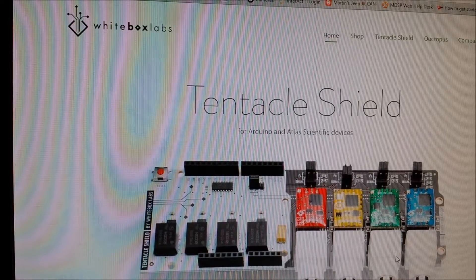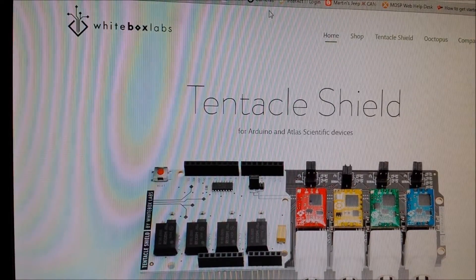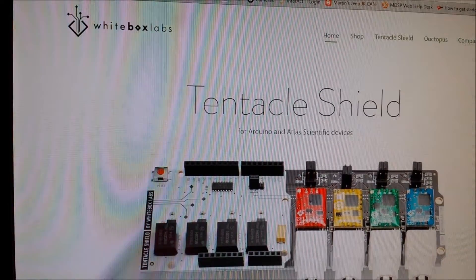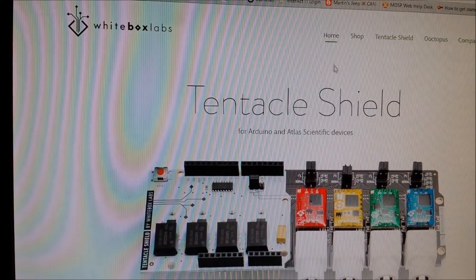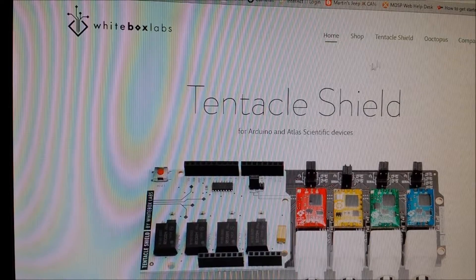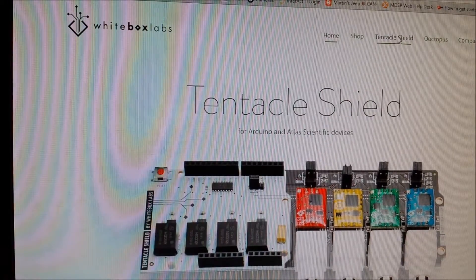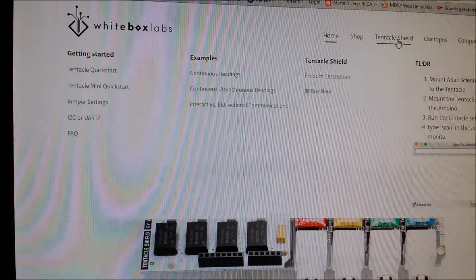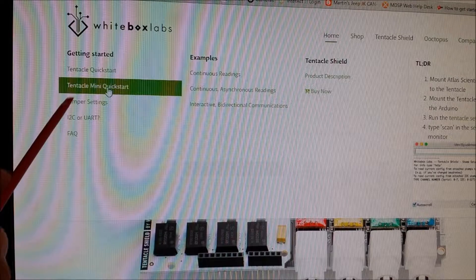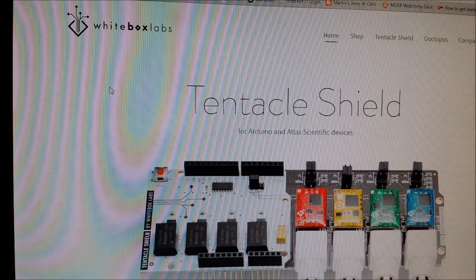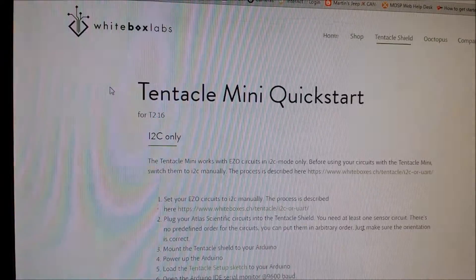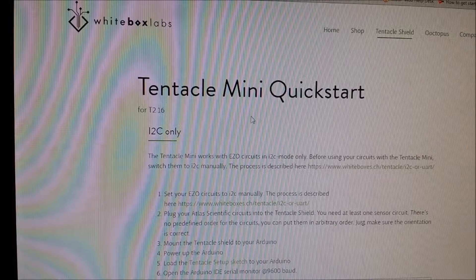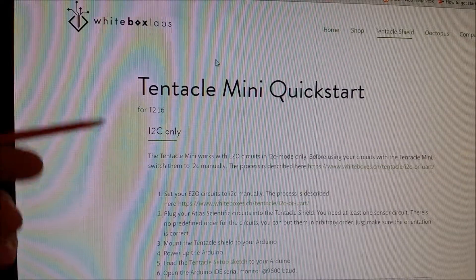So if you go to the White Box Labs homepage, which I'll put a link in the description below, if you go over here to the top right and click on tentacle shield, and then over here on the left, it says Tentacle Mini Quick Start. So we're going to come to this page.